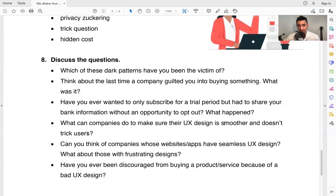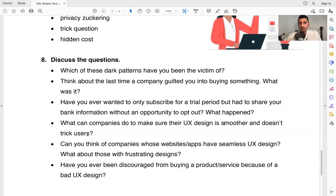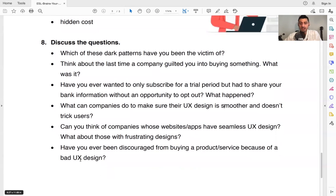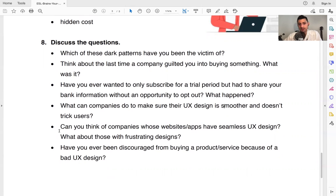What can companies do to make sure their UX design is smoother and doesn't trick users? So we don't want to trick our users now because that creates a bad relationship, client and customer. We do not want to create a bad relationship because the relationship with our customers and our clients is very important. So the big question is what can companies do to make sure their design, their website design, their user experience, their applications give the best possible experience and create the best possible relationship?